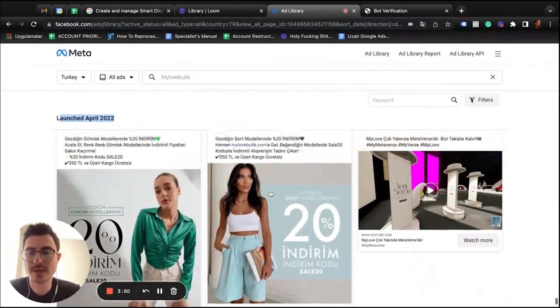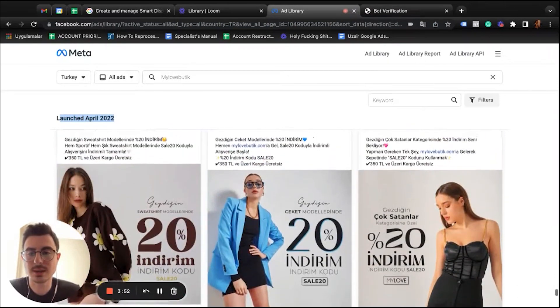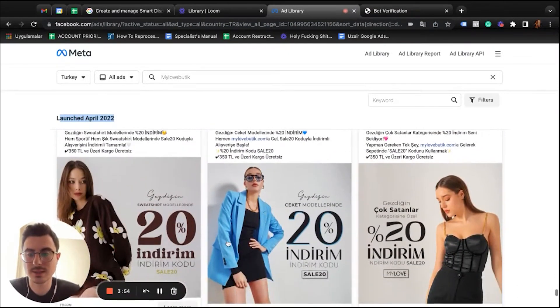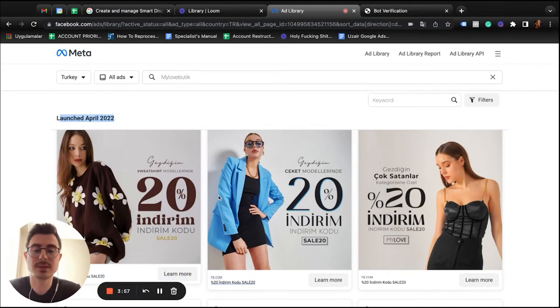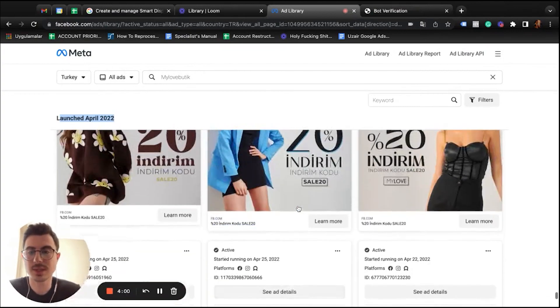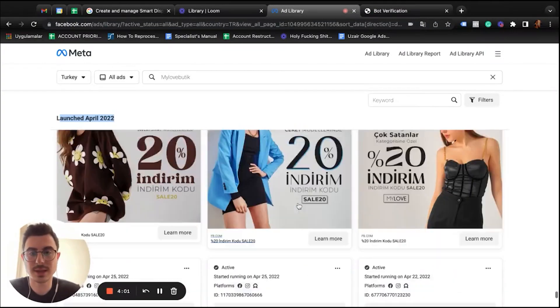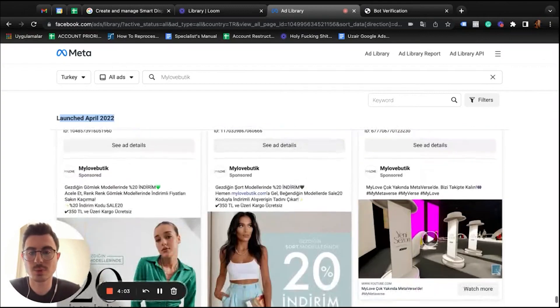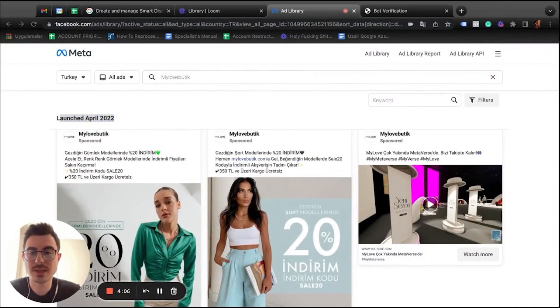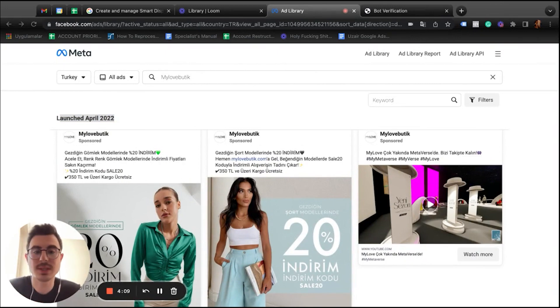And try to mimic these. Like these are images with 20% discount on these images, lifestyle like I said, showing the products. When you reach at the bottom, you'll see the oldest active creatives, which means they are working, which means they are generating results still.